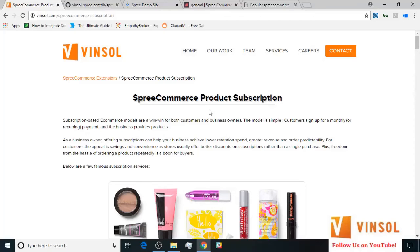Hello friends, this is Adiraj and today we are going to learn how to use this eCommerce product subscription extension developed by Pensoll.